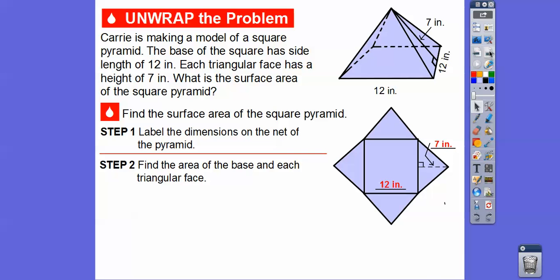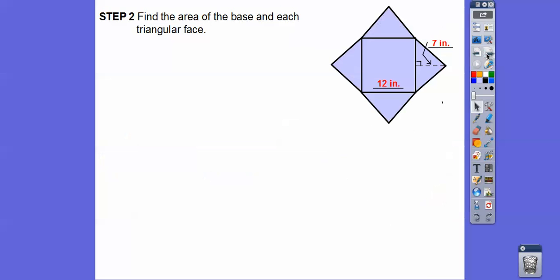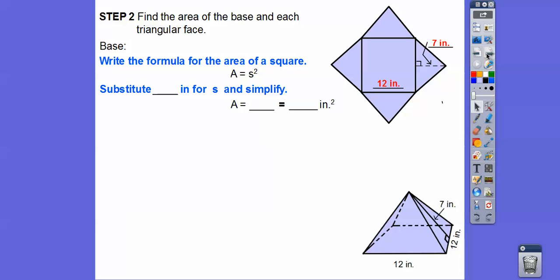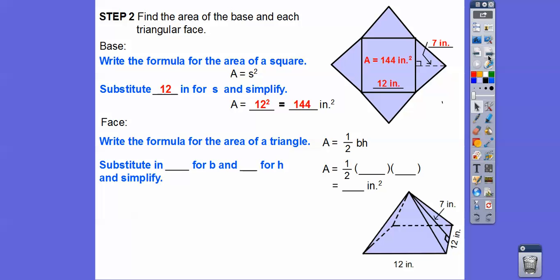Let's find the area of the base and each triangular face. The formula for the area of a square is side squared, so we plug in 12. 12 squared is 144, so that's the area of the base. Now we write the formula for the area of a triangle: one-half base times height.